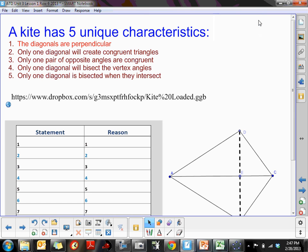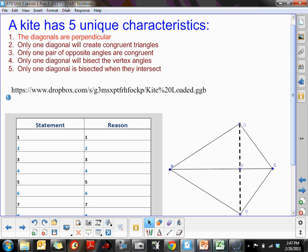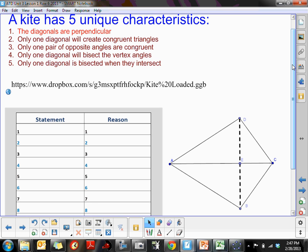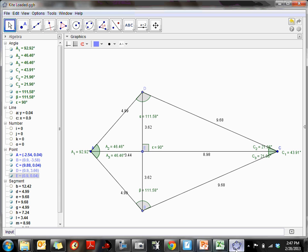The last special quadrilateral we're going to look at is the kite, and the kite has some interesting characteristics that are kind of unique to it. The one we're going to prove is that the diagonals are perpendicular, but characteristics 2, 3, 4, and 5 are kind of unique to the kite because they only occur with one of the diagonals, unlike a parallelogram where patterns are typically the same with both diagonals. I'm going to go to interactive GeoGebra just for a second.